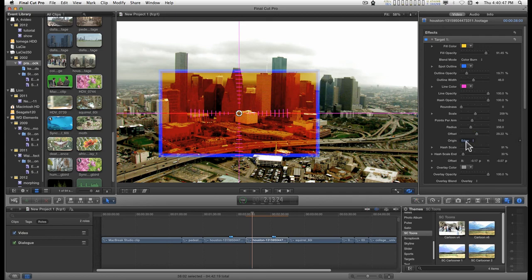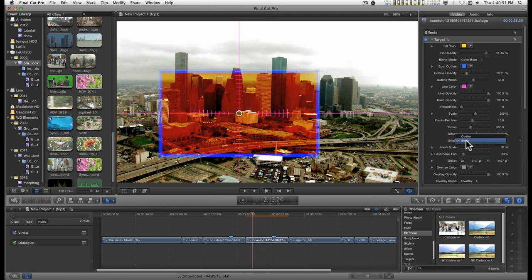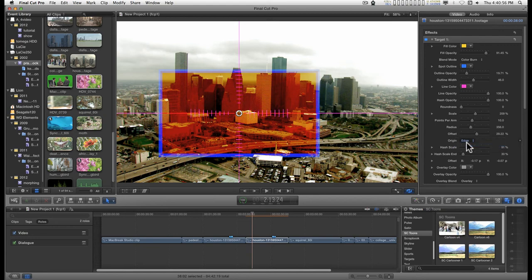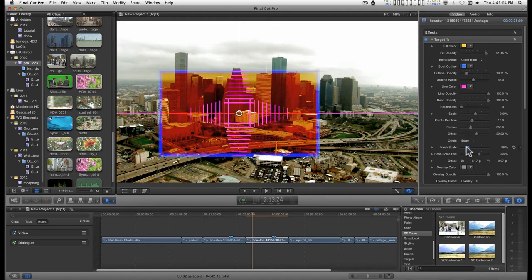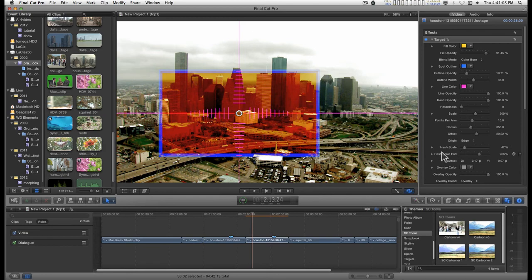You can change the origin of the angles either by going from center out or edge in.